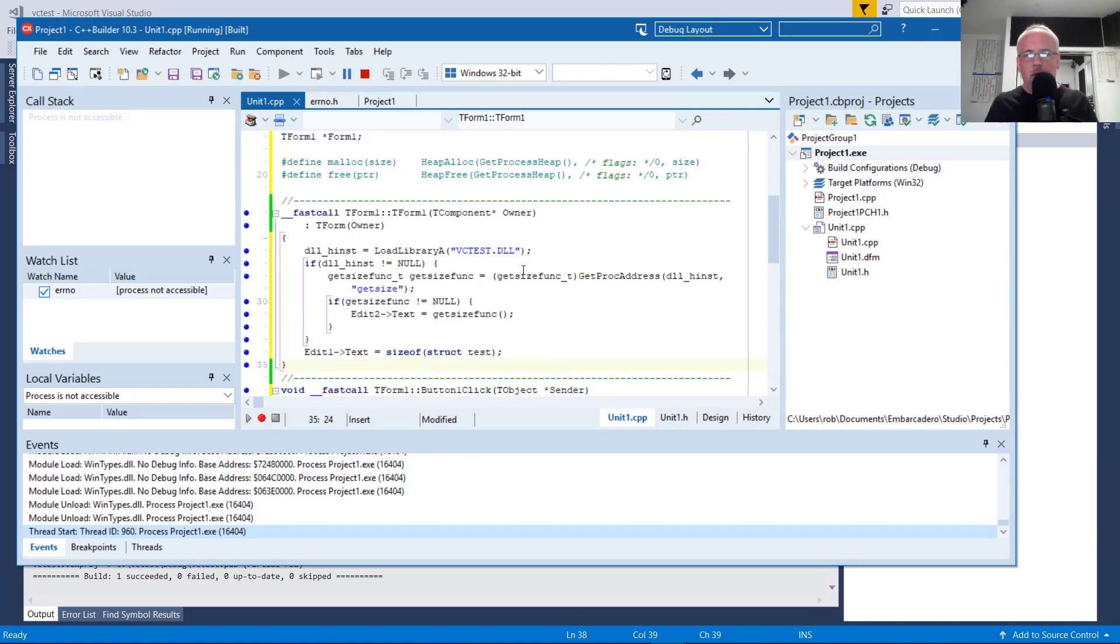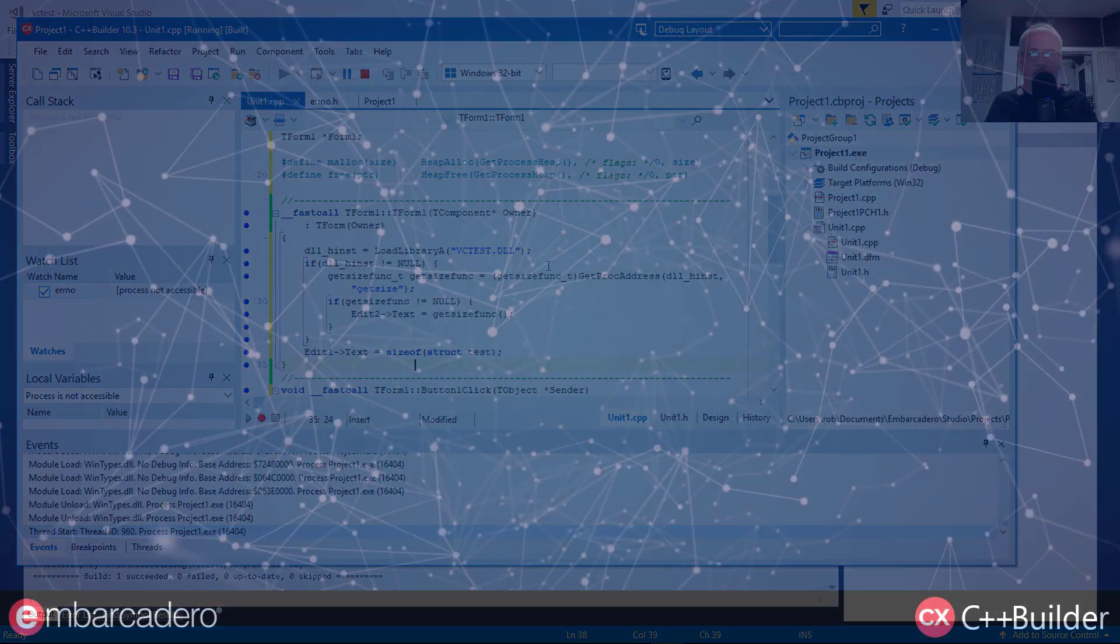So that's how you dynamically link and call DLL functions from C++ Builder.